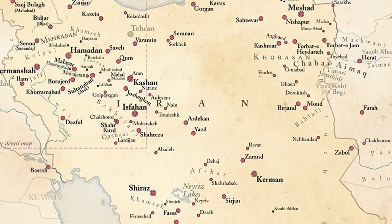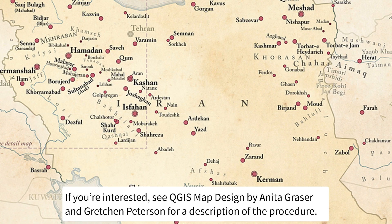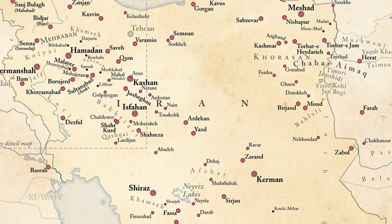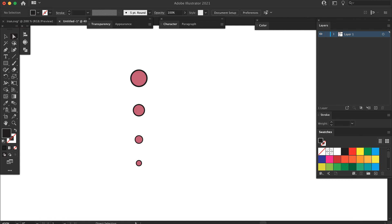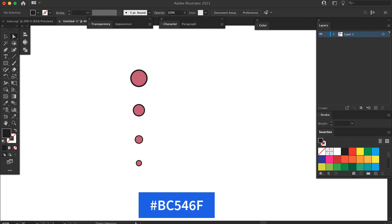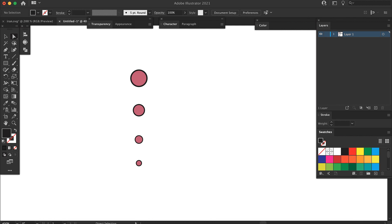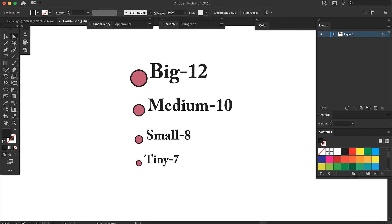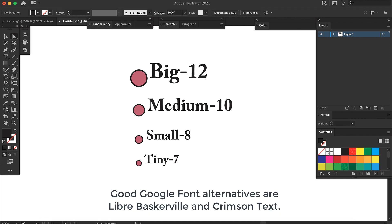The original map used four different sizes of city markers corresponding with population, and the labels are also sized the same way. Instead of doing this in QGIS, I'll just eyeball it. I need to create four markers — the original map markers are circles with a fill of BC546F and a black stroke, drawn in four different sizes. Instead of placing these on the map by themselves, I'm going to add a generic label for each one, since label sizes correspond to marker sizes. The font is Adobe Caslon Bold and the sizes are 12, 10, 8, and 7 points.